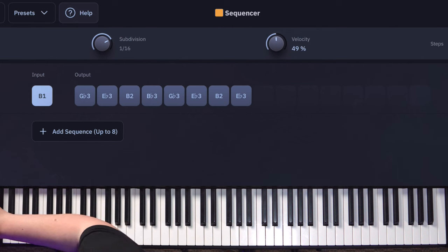So now we've got our first trigger note done. I know that I want this sequence to play up an octave as well, so I'm just going to select the same input note and play in the sequence up an octave.